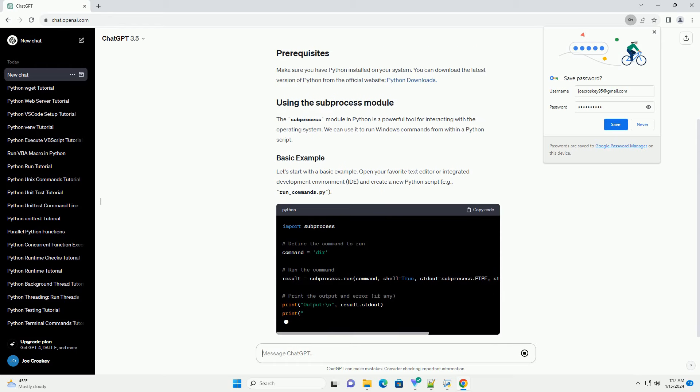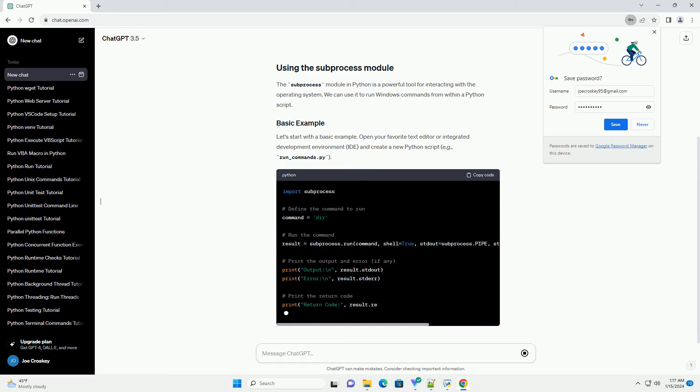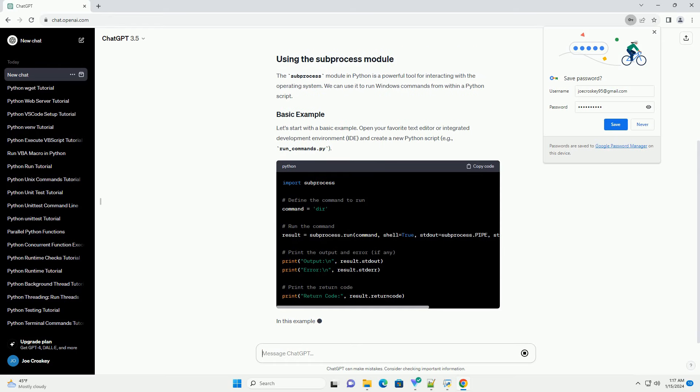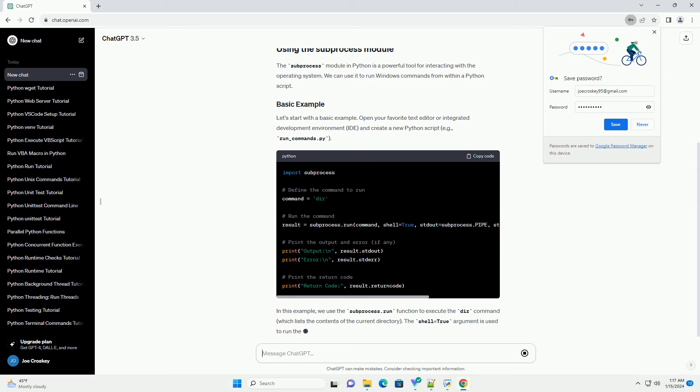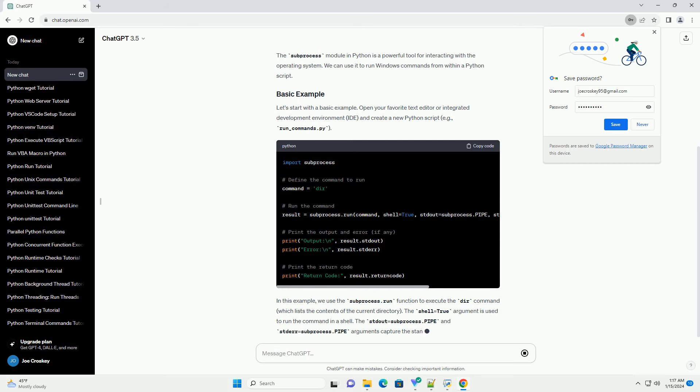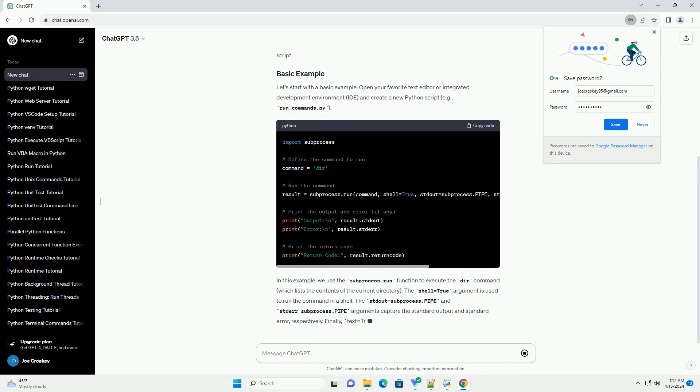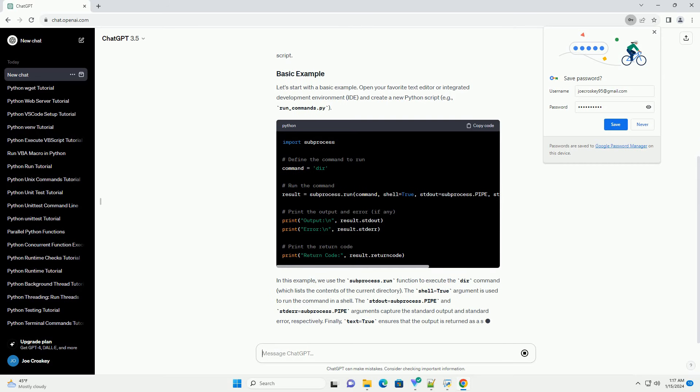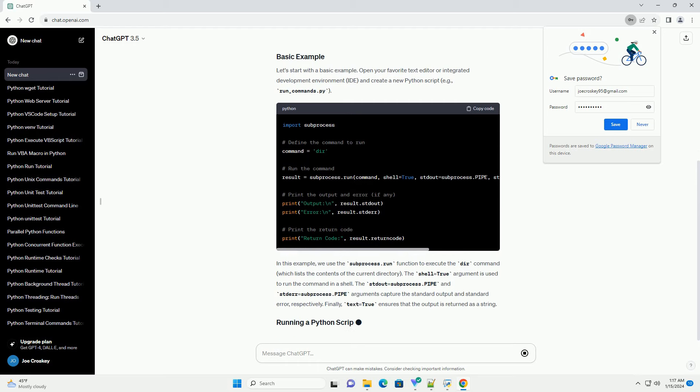The subprocess module in Python is a powerful tool for interacting with the operating system. We can use it to run Windows commands from within a Python script.